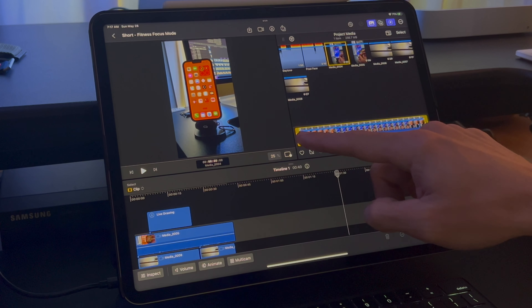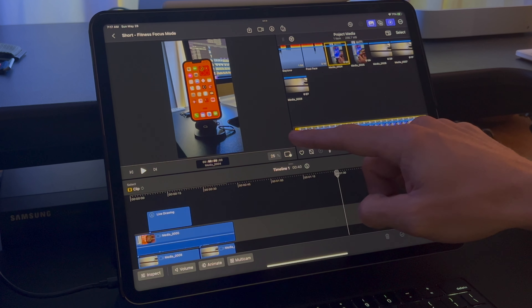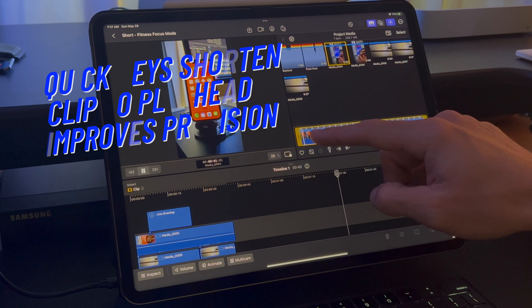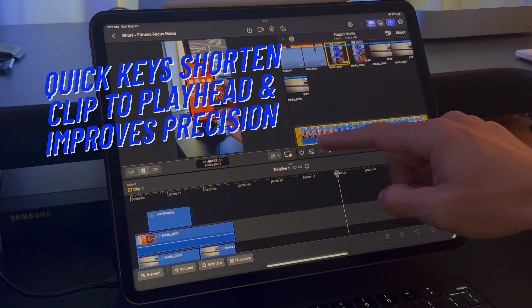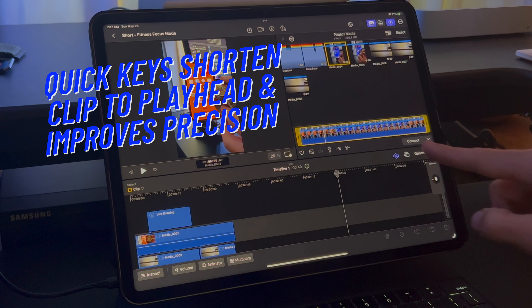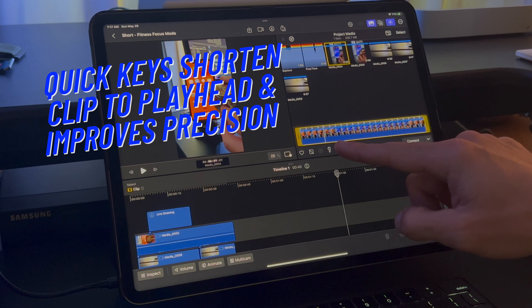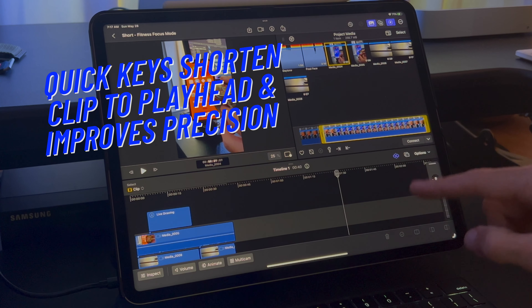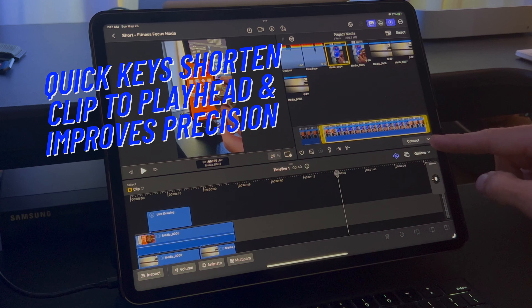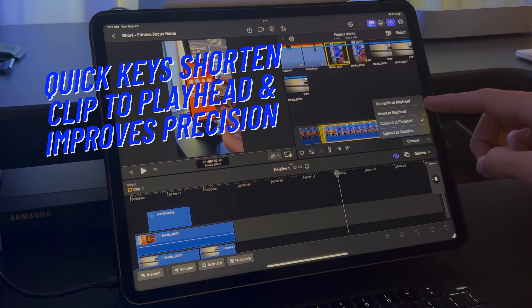The full media clip or a shortened version can be sent to the timeline. Shortcuts with the keyboard work here, and you can use the options to either append to the storyline, connect at the playhead, insert at playhead, or overwrite at playhead. You can either drag or select those options.